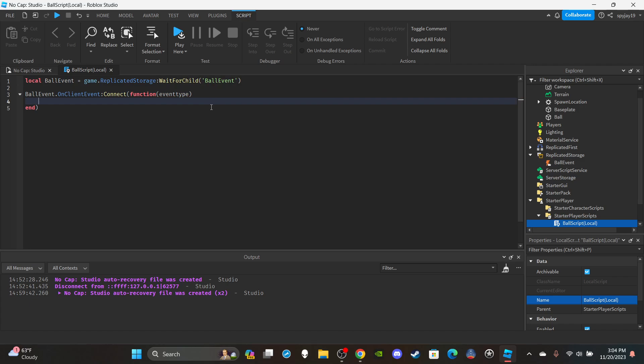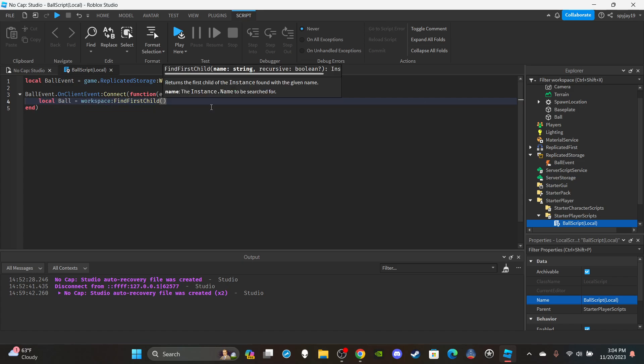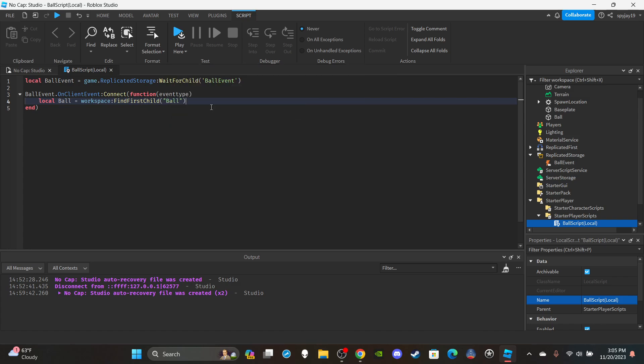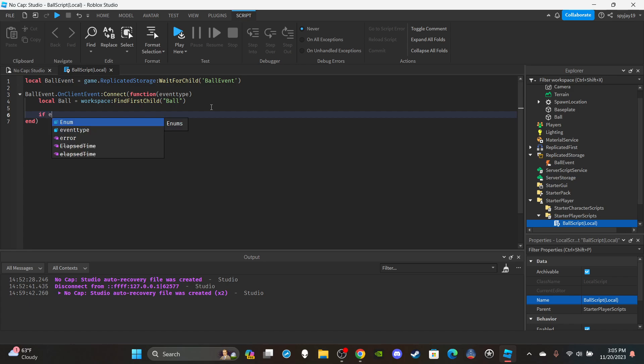Inside the function, create a variable for the ball since we'll need it for both events: `local ball = workspace:FindFirstChild("Ball")`. If you're worried about naming conflicts you could give the ball a more specific name with numbers, but it doesn't really matter that much.